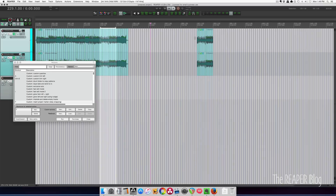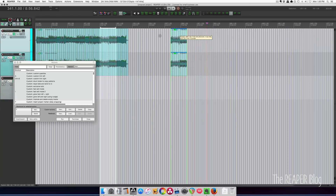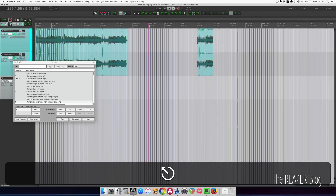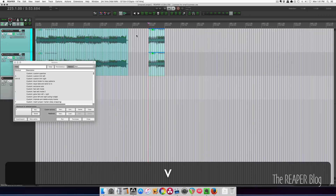There are times when you want to select an item without changing your time selection or changing your cursor position. So I've got my cursor set at bar 225. I want to grab this item and move it there. If I click to select the item, then I've just moved my cursor. So I'm going to put my cursor back there, clear all the selections, and I want to select the item by my mouse position without actually clicking. I'm using this action assigned to the letter I to select the item under the mouse cursor. The grouped items are also selected, and then I'll just cut this and paste and it puts it into position.